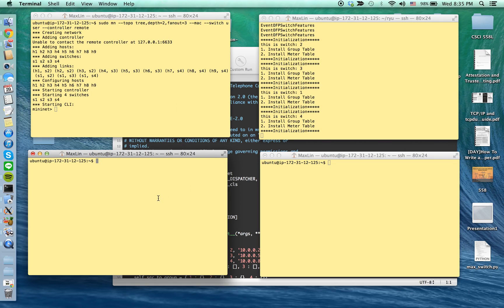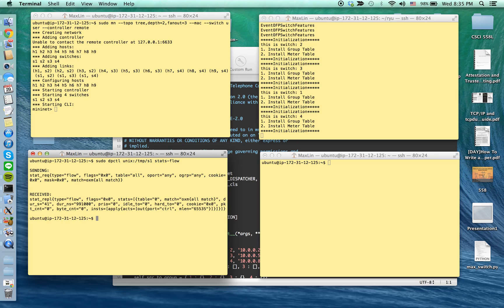Now we can check the group table, meter table, and flow table using the datapath control. This will show you the initial flow table on switch one.